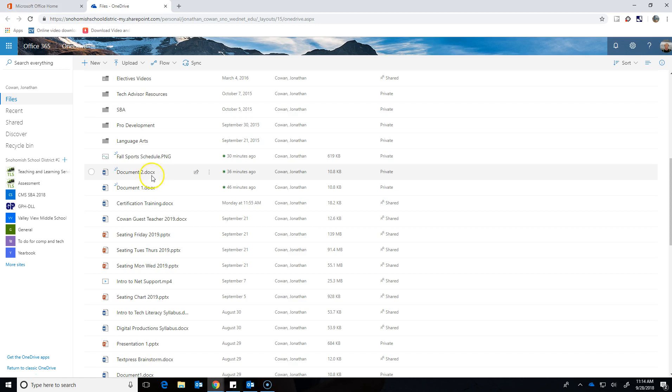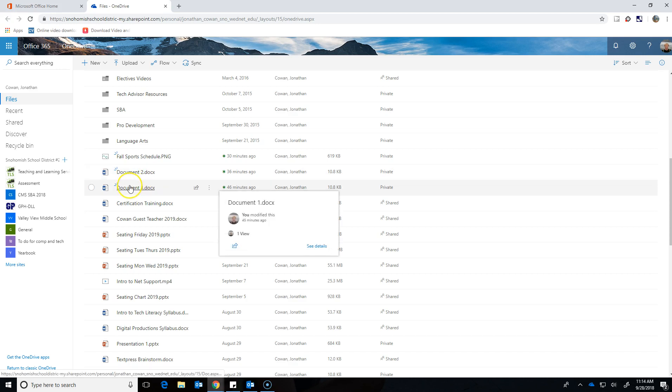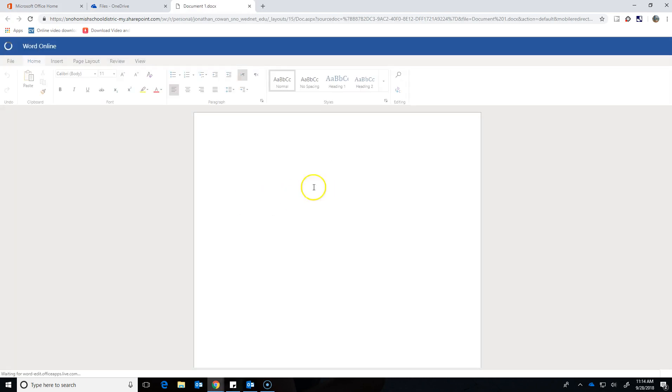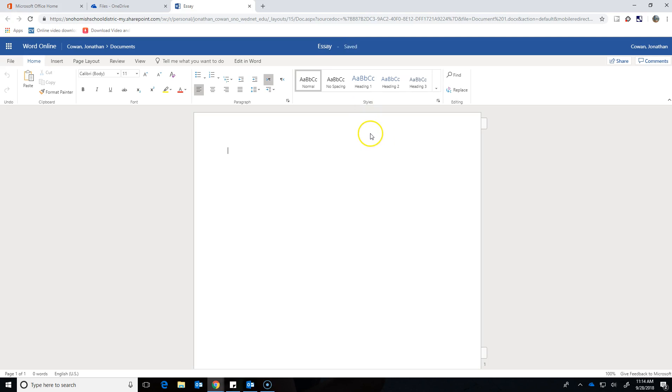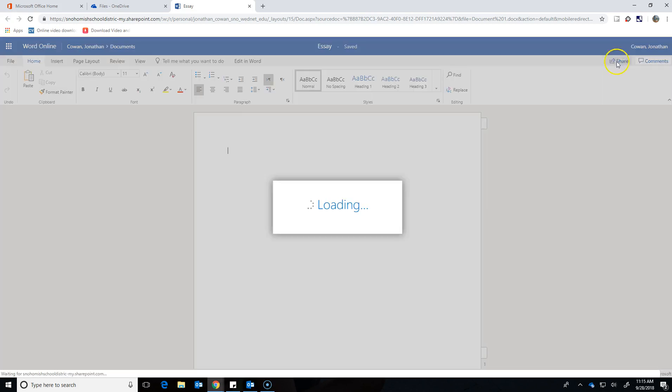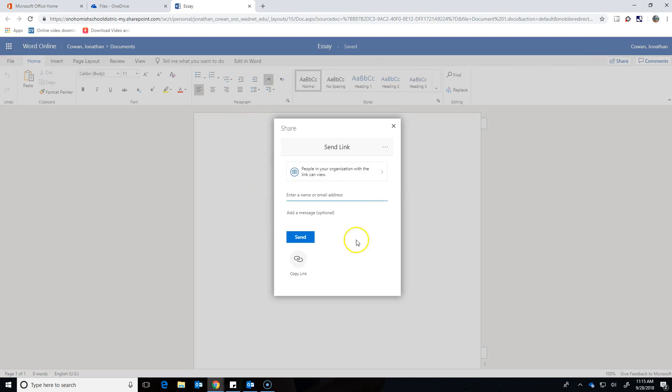For example, I'm going to click this document one. I click that and I go into it. I'm in Word Online. I'm going to say this is my essay with someone else. Maybe I'm working with somebody else on it. So here's what I do. I'm going to click share.